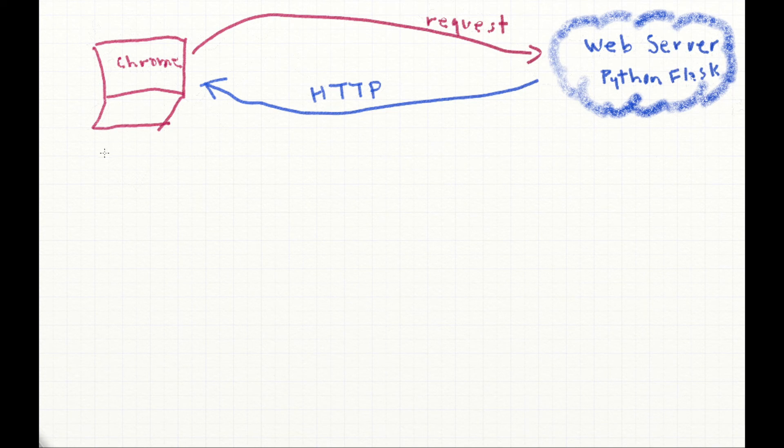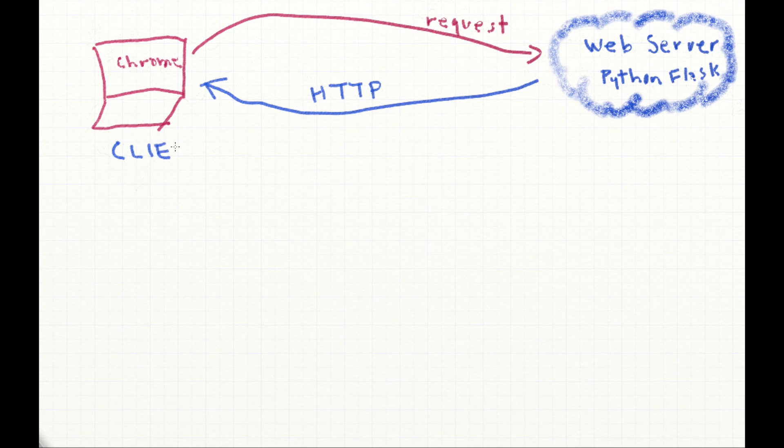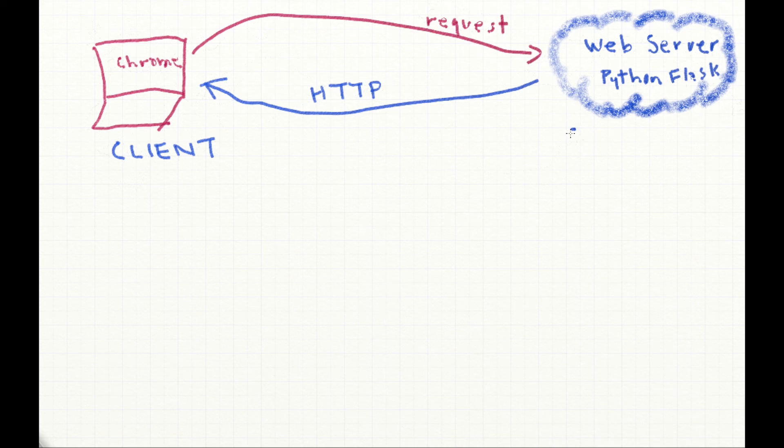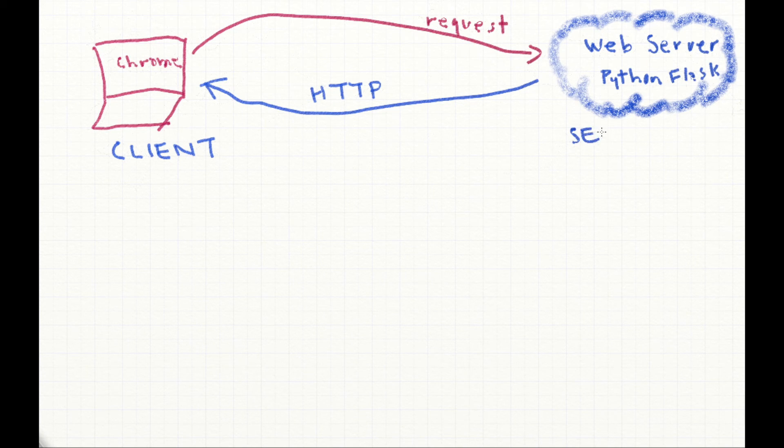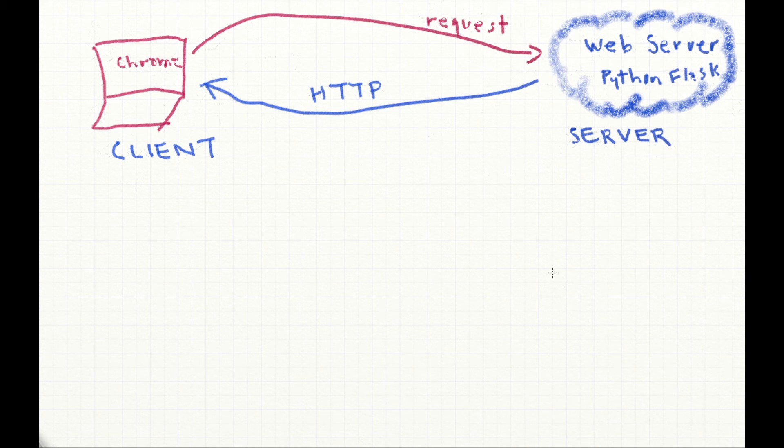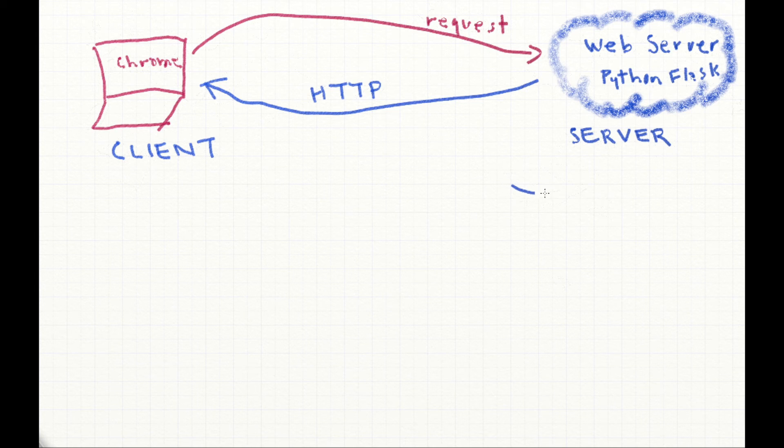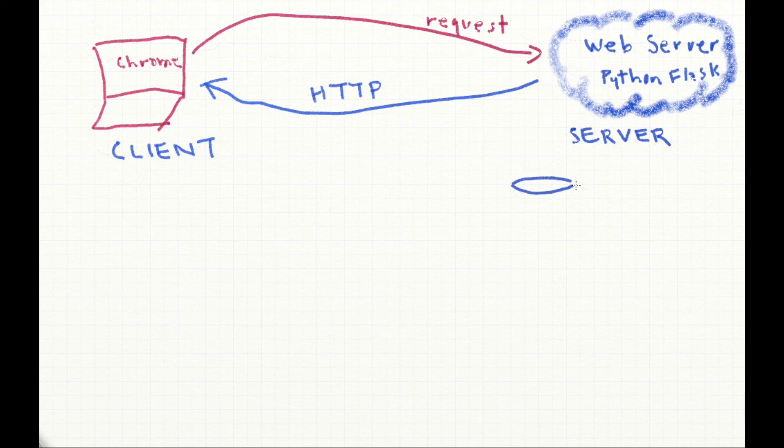This model or method of doing this is called a client-server model. So a server is the thing that has this information, creates information, we get requests from clients, and the server serves that information to the client.